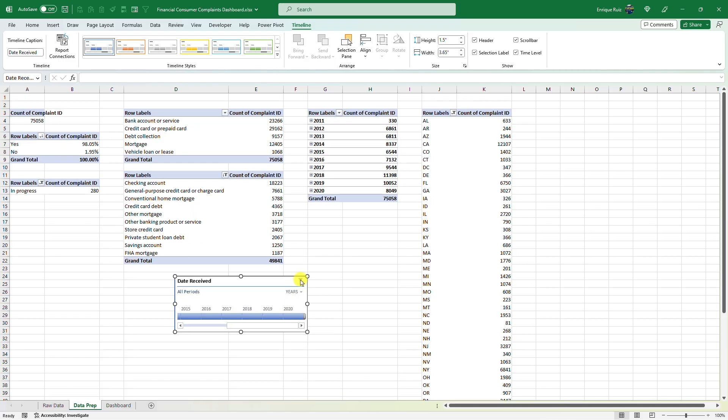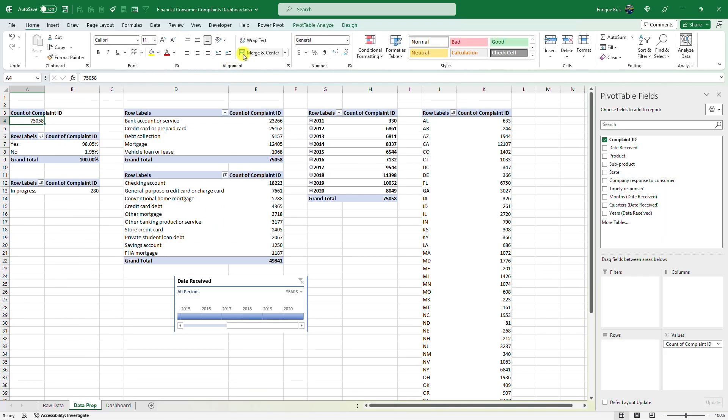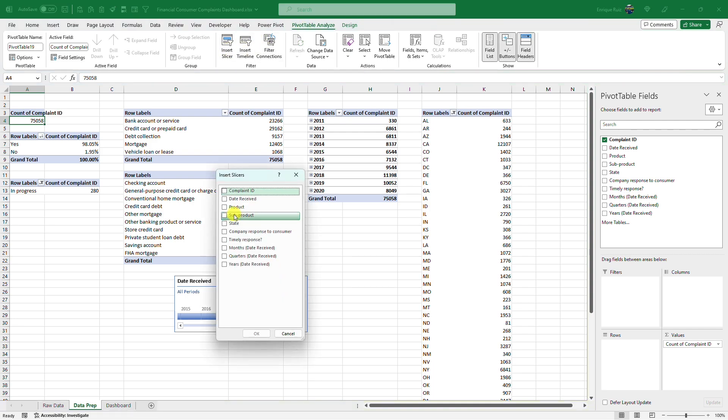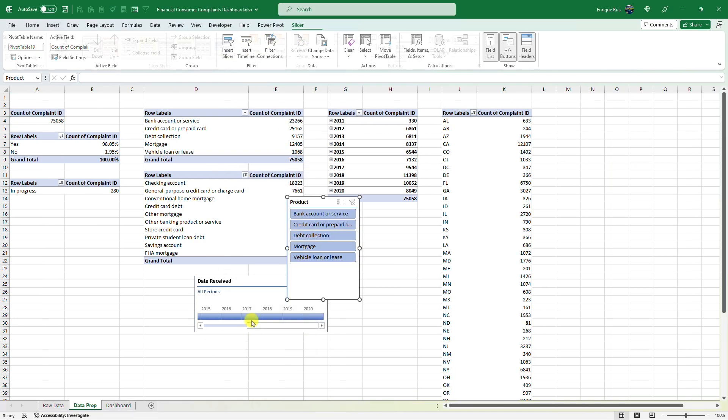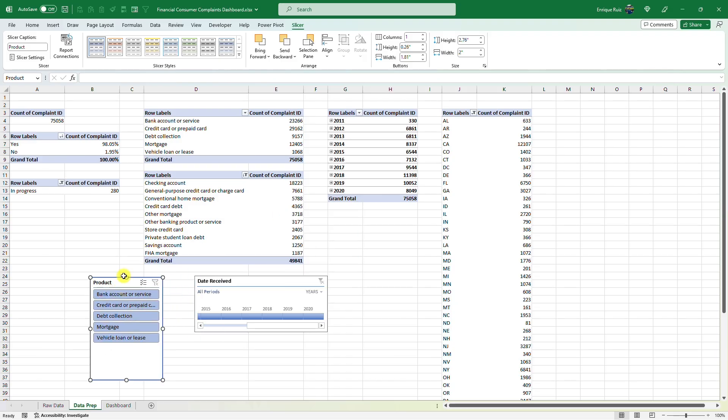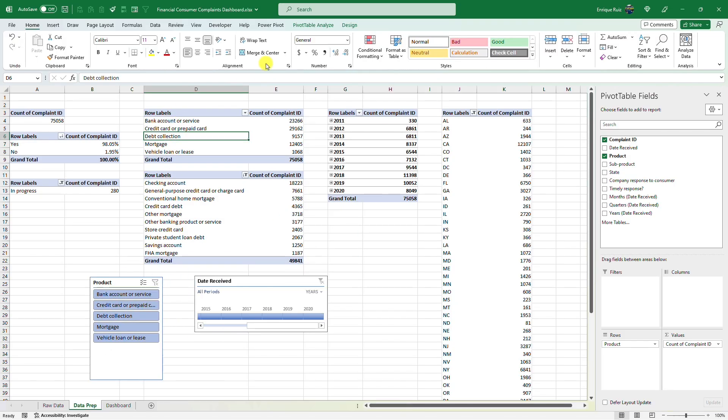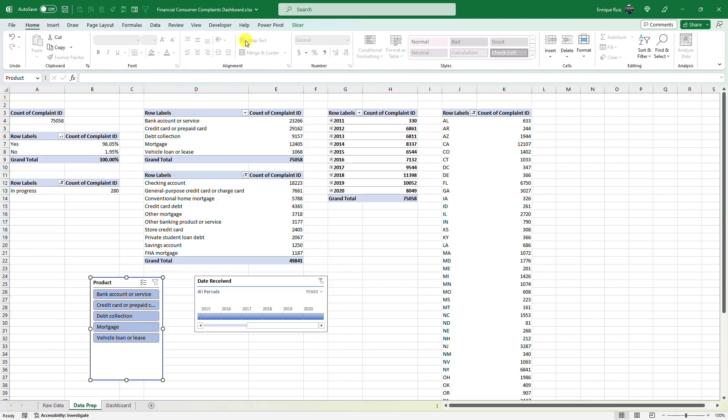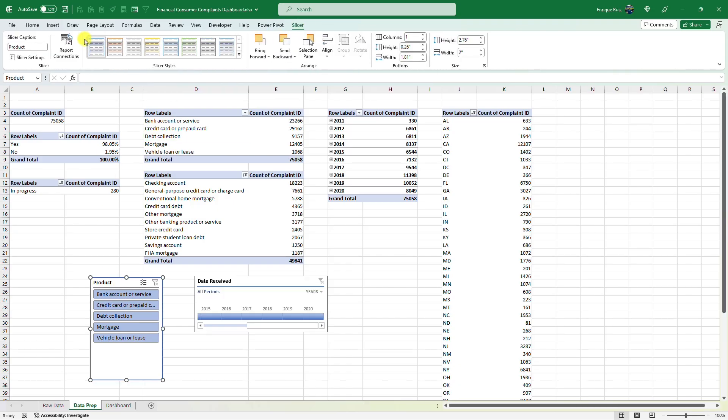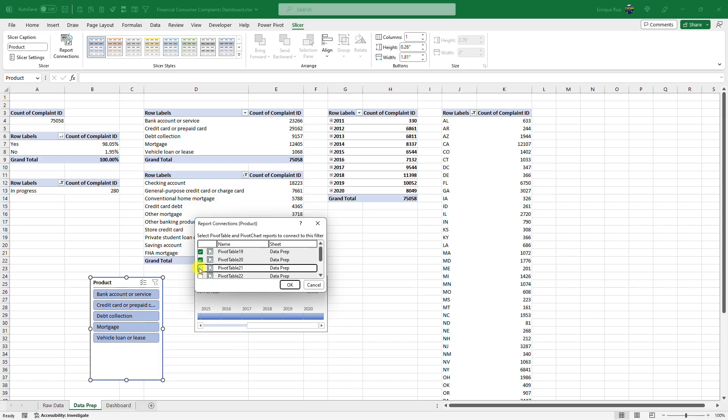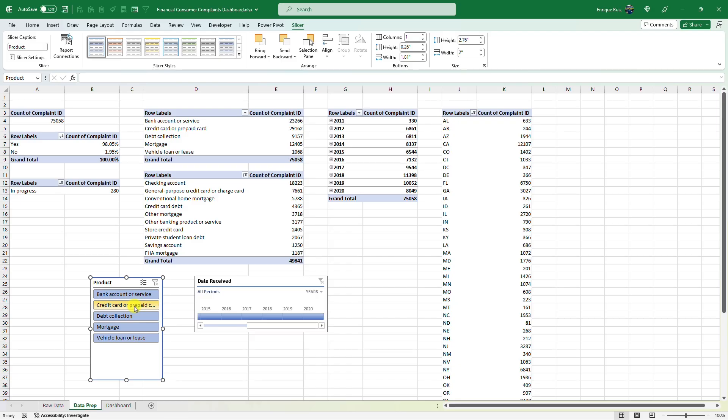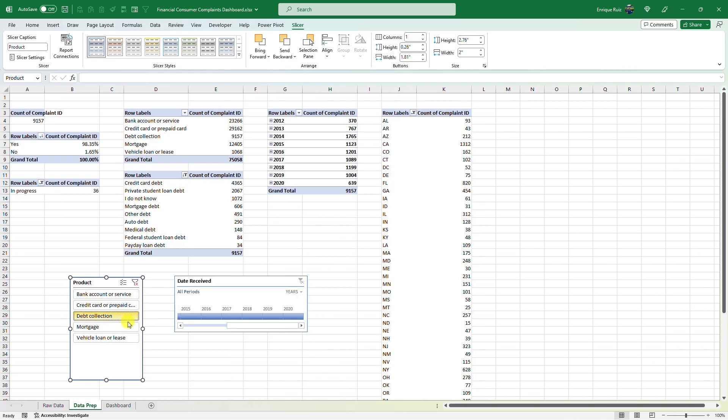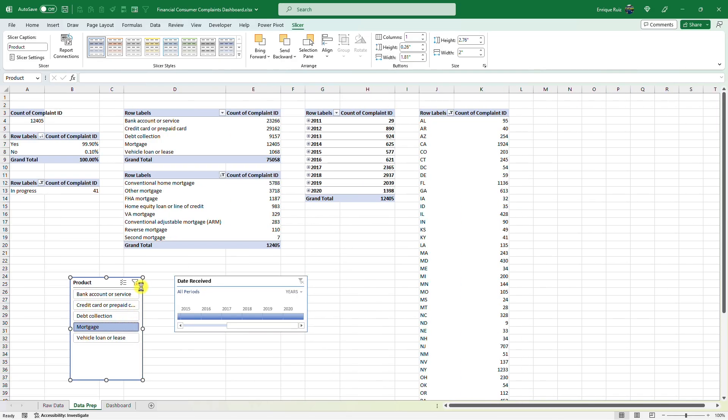Now since we're showing sub products, I want to be able to filter these by product as well. So let me add one more slicer here for the product. And I want this to be able to filter all of them except for the product one itself. So let me just see which one that is. It looks like it's pivot table 22. And let's select all of them except pivot table 22. Press okay. Looks like we've got our filters working.